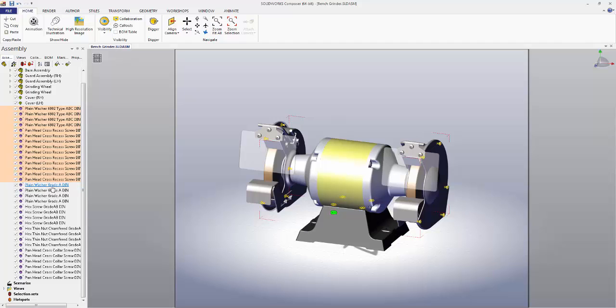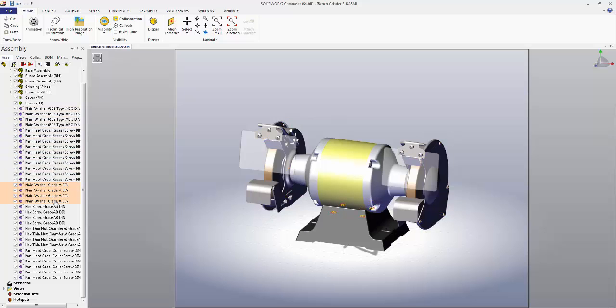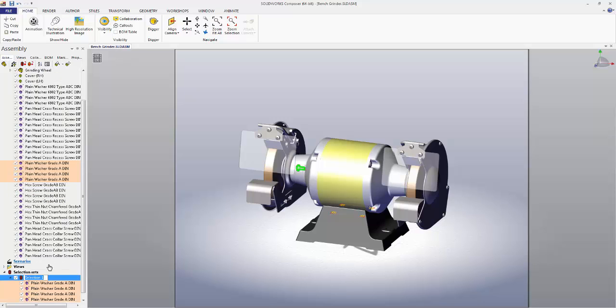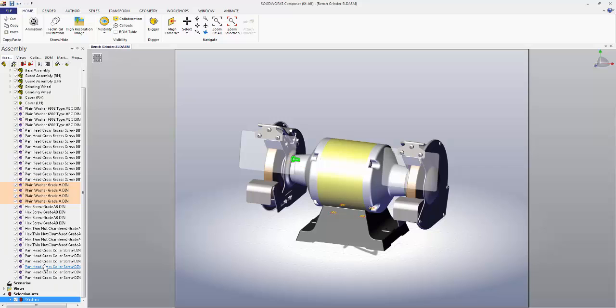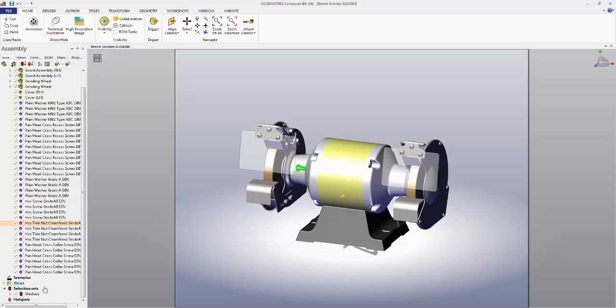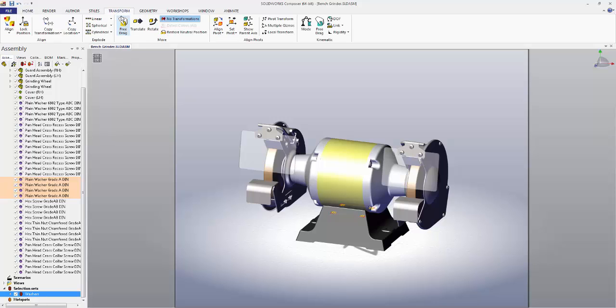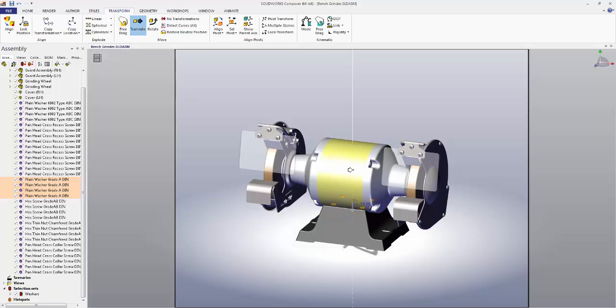If we're frequently referring to the same group of parts, we can create a selection set. Let's make one for these washers. We'll select them all and then go to the Create Selection Set button at the top. We'll name this one Washers. Now if we want to perform an operation on our washers, let's say translate, click Washers, go to the translate operation, and you can see that all of our washers moved at once.